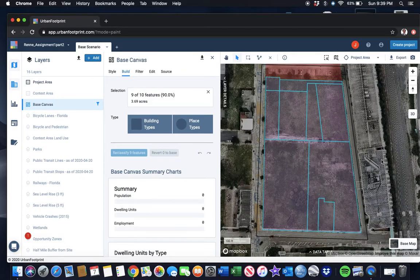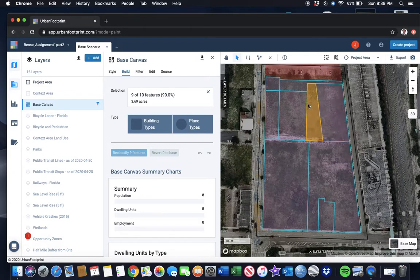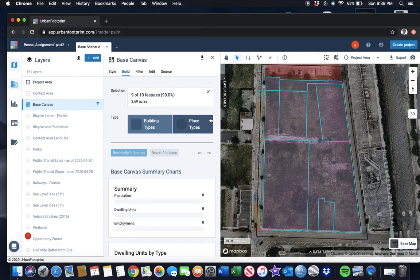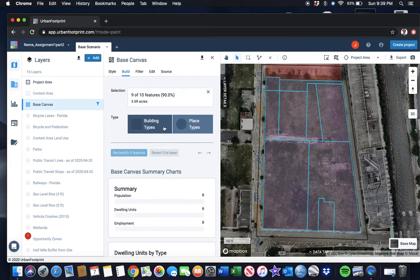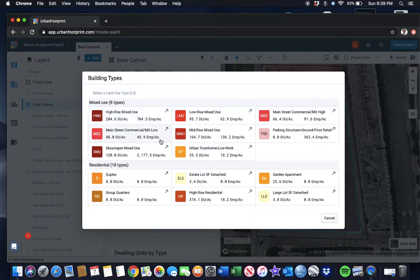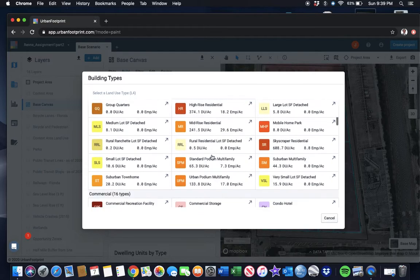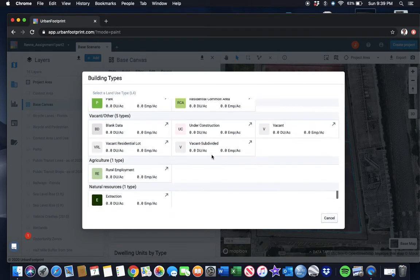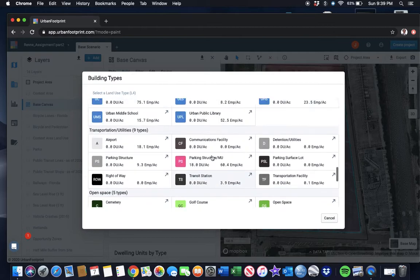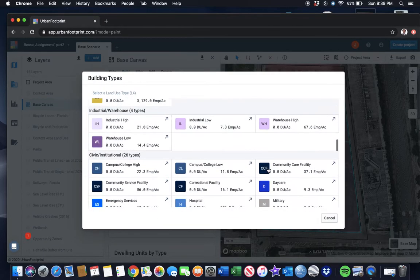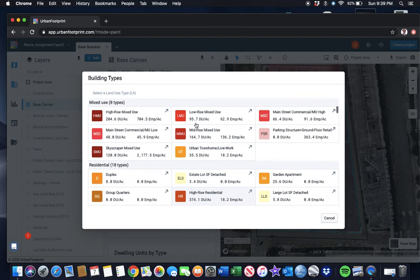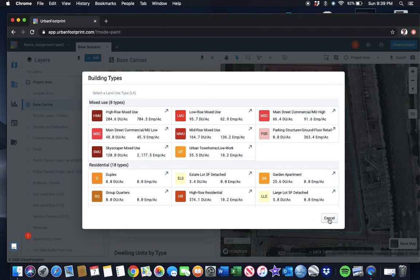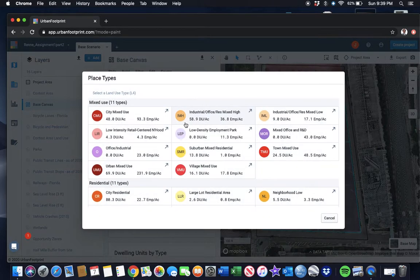Now that I have selected all of those parcels, I'm going to create a development scenario. It's a vacant site. You could select a building type: high-rise mixed-use building, urban townhomes, live-work. There's all sorts of different options. You can see the densities here, the dwelling units per acre, the employees per acre. You can also select different place types.